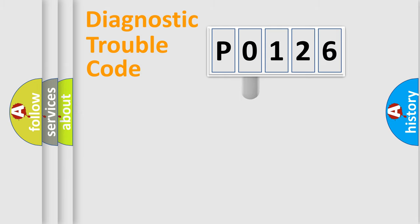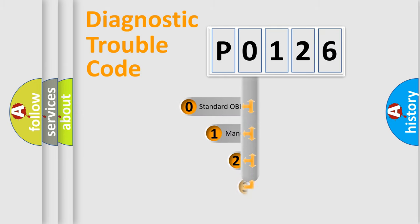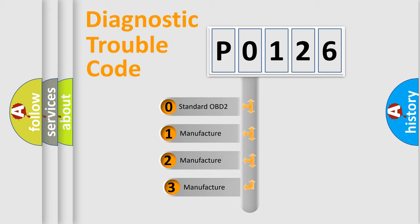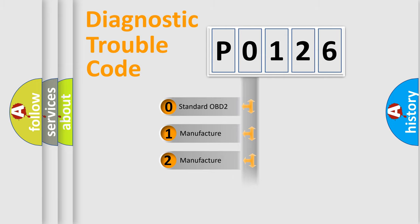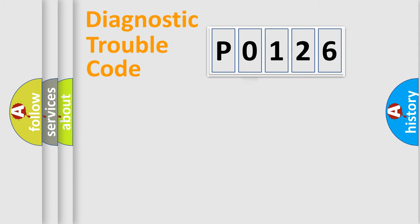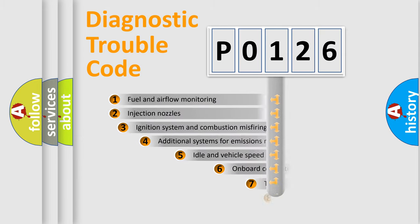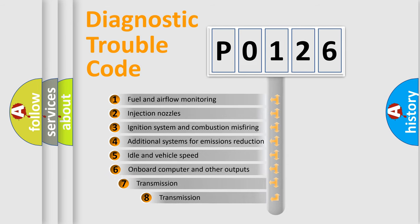This distribution is defined in the first character code. If the second character is expressed as zero, it is a standardized error. In the case of numbers 1, 2, or 3, it is a manufacturer-specific error. The third character specifies a subset of errors.